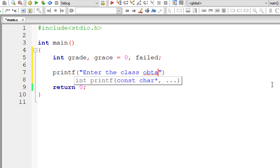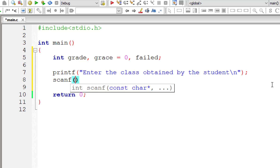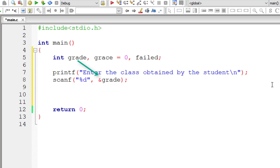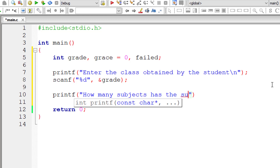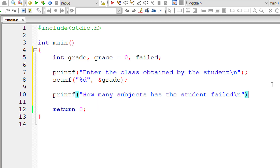I will ask the user to enter the class obtained by the student and store it inside the integer variable grade — I am using grade instead of class here. The next thing we need is how many subjects the student has failed, and I will store it inside the integer variable failed.